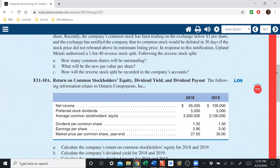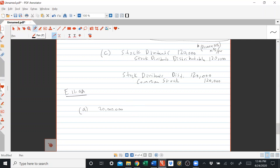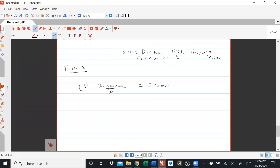Following the reverse stock split, how many common shares will be outstanding? With a forward split we multiply; with a reverse split we divide. 20 million divided by 40 equals 500,000 shares outstanding after the split. Part B: the new par value per share will be the old $0.01 times 40, which is $0.40 per share. Each share outstanding is now worth 40 times more than it was before.